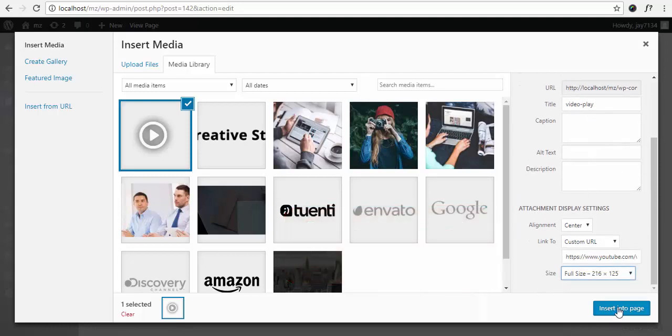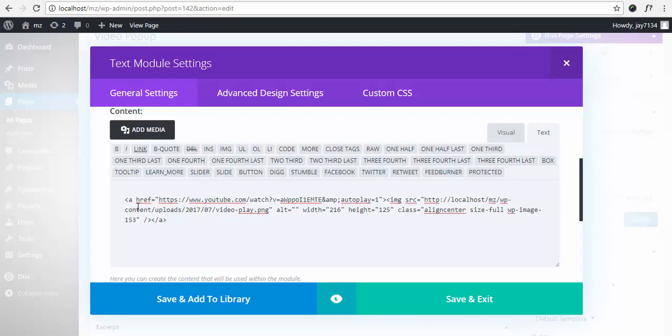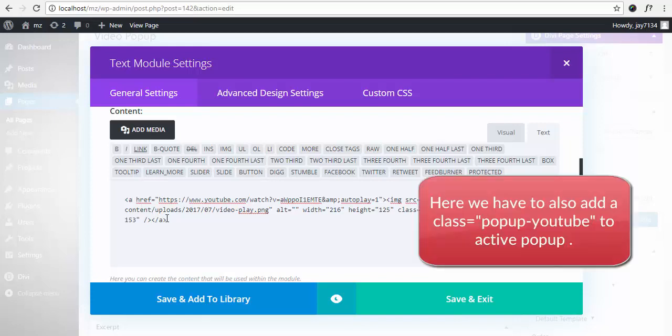Insert into page. Click this button. Okay, code is included here, but we have to include another thing: the class to activate the popup. So right now you have to add the tag.